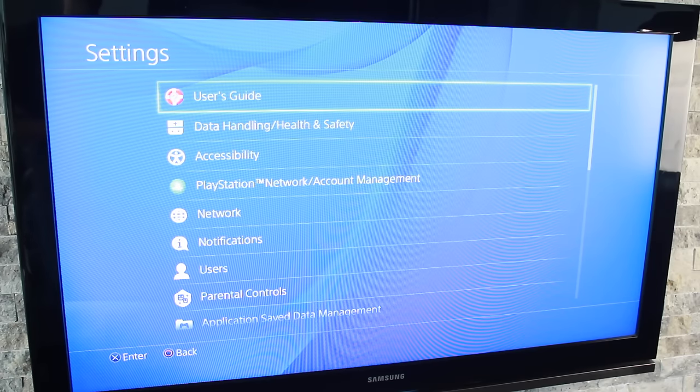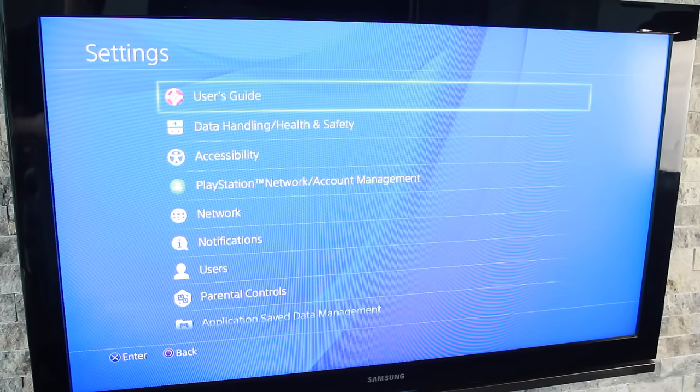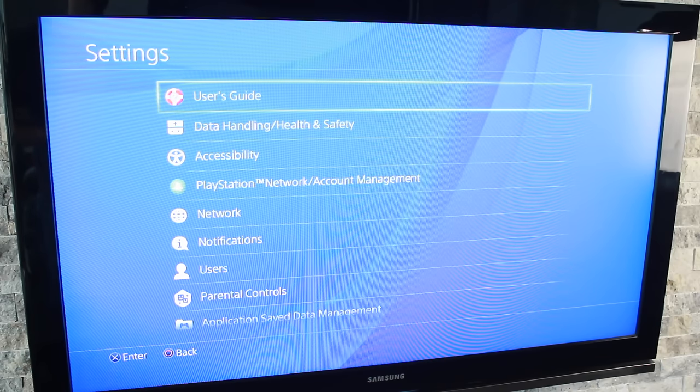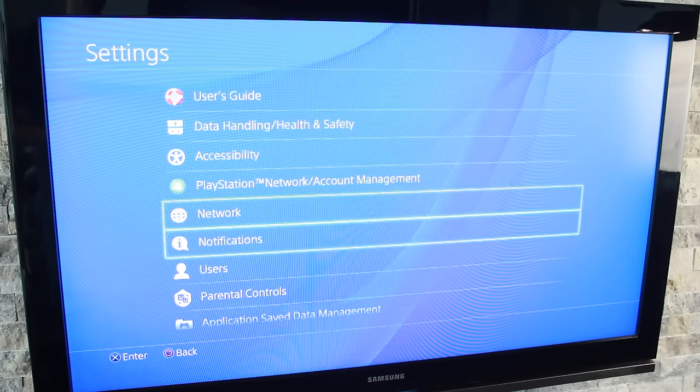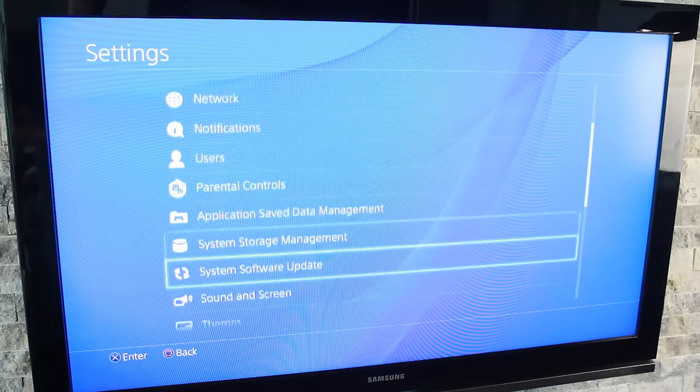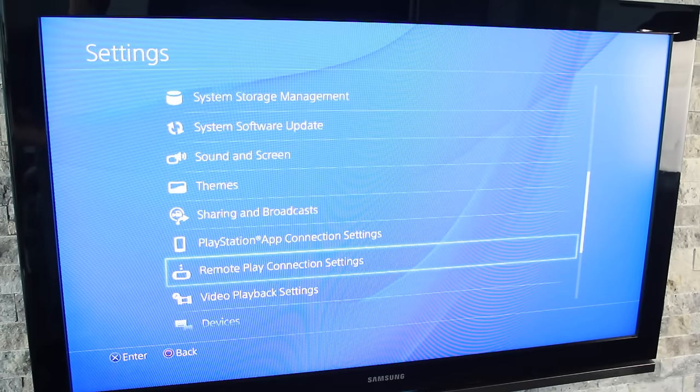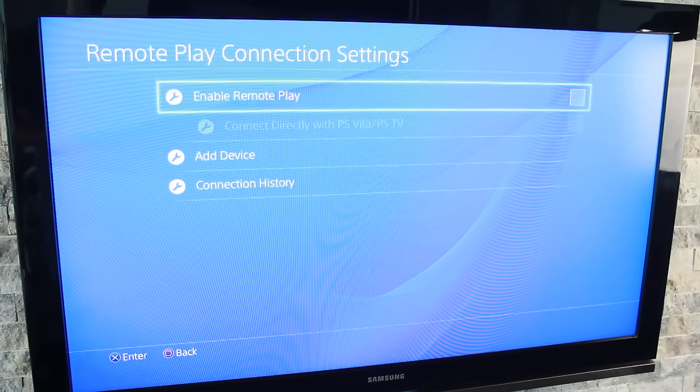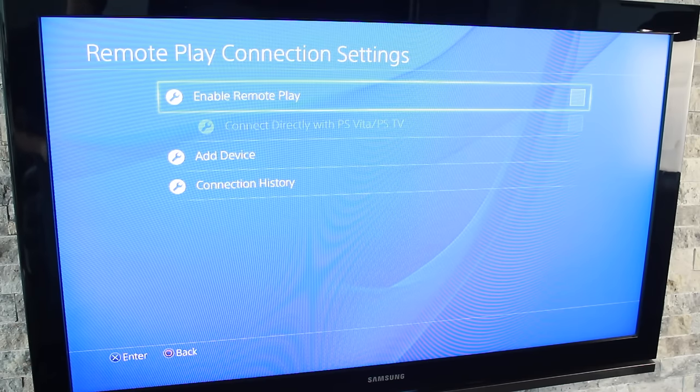Once you've installed the software on your computer, we want to turn on our PS4 and navigate to the settings tab. From here, scroll all the way down until we see the remote play connections section. Open that up and enable remote play.